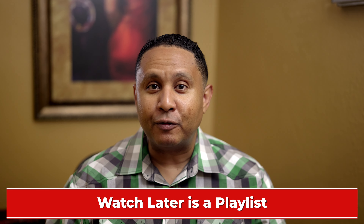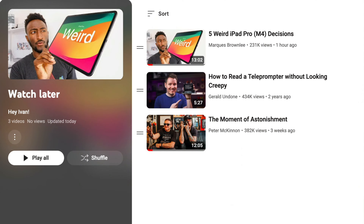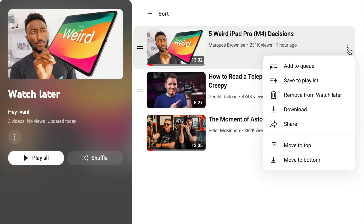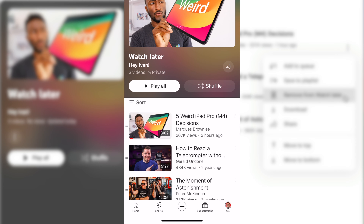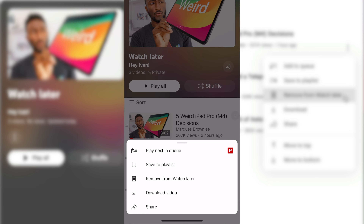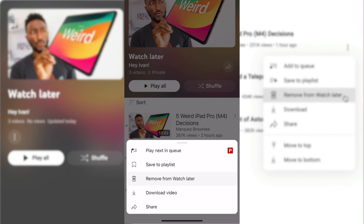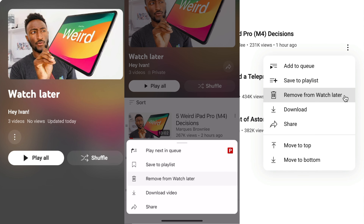Watch Later is a playlist, so after you watch the first video, it'll automatically start playing the next one. At any time, you can remove items from the list by hovering over the video on the YouTube web page and clicking the dot dot dot button, or on the mobile app, tapping the dot dot dot button on a video, then select Remove from Watch Later.